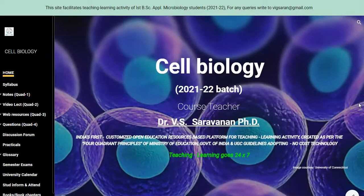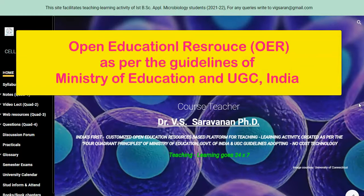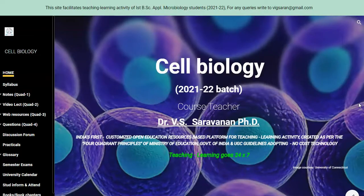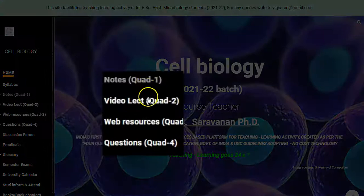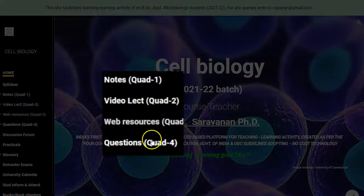Now we will look into a recently created new Google Sites based open educational resource page. This is an example of a recently created open educational resource web page mainly to cater the needs of the student as well as improve teaching learning abilities. You can see four quadrants here: quadrant 1, quadrant 2, quadrant 3, quadrant 4.